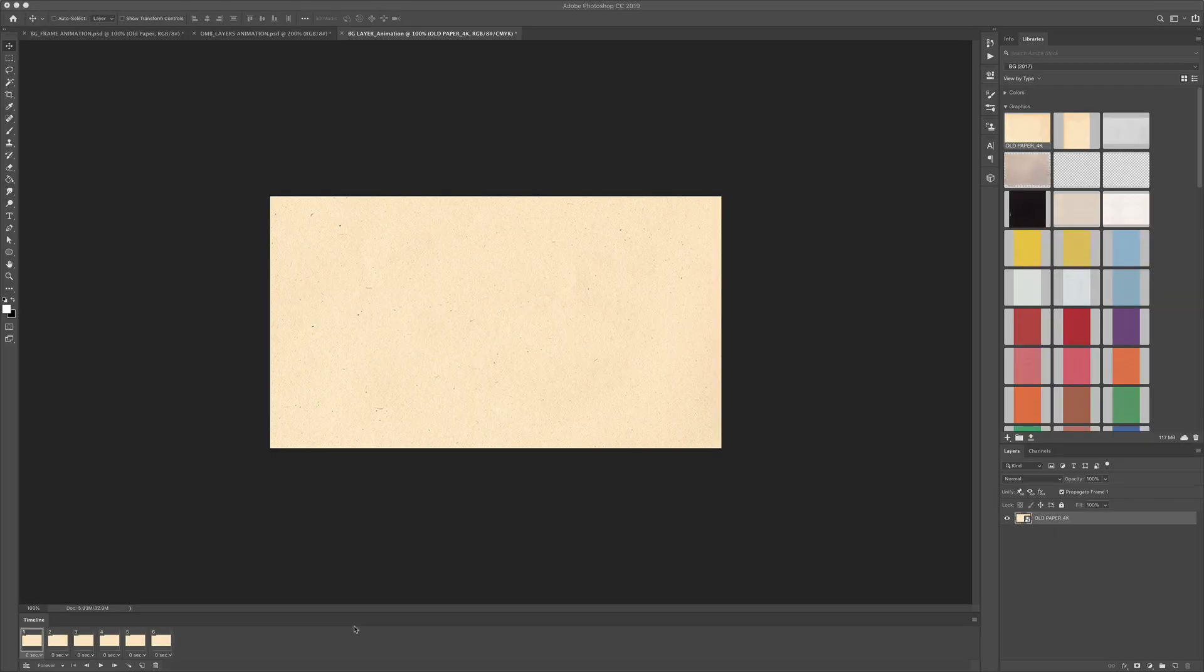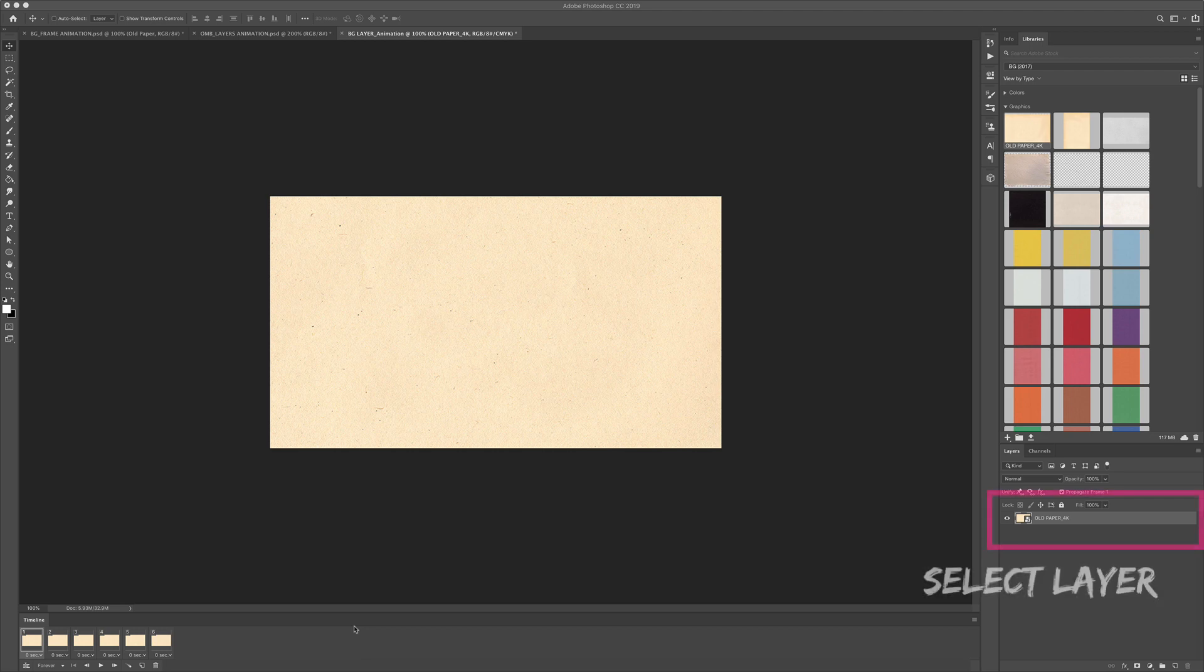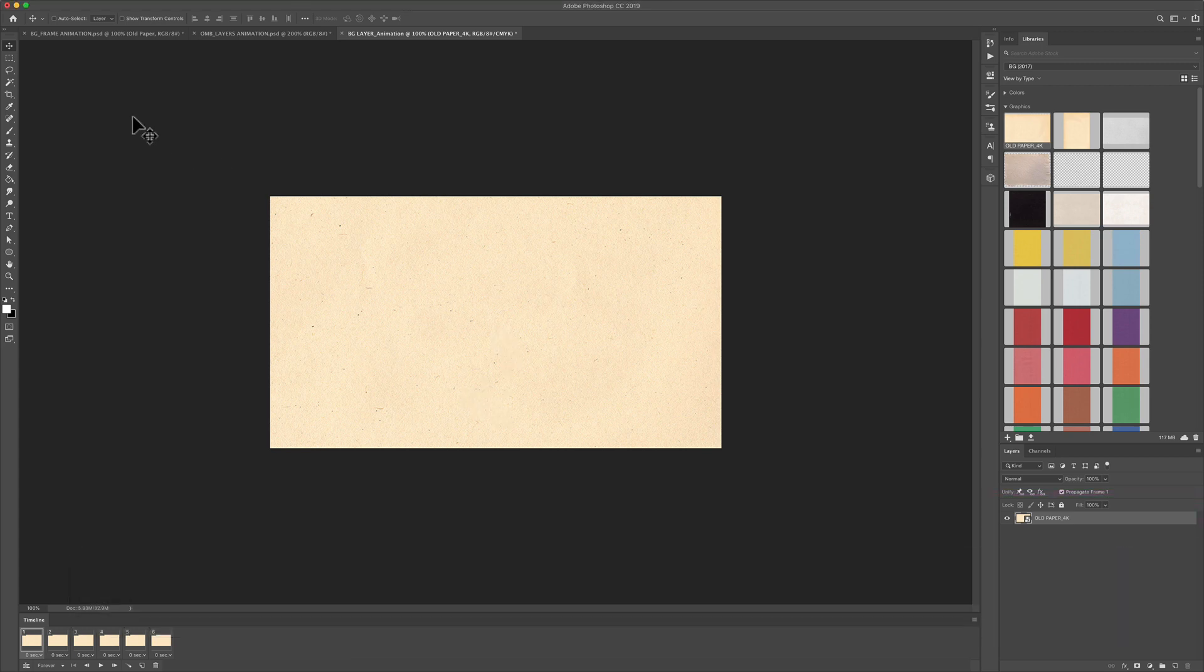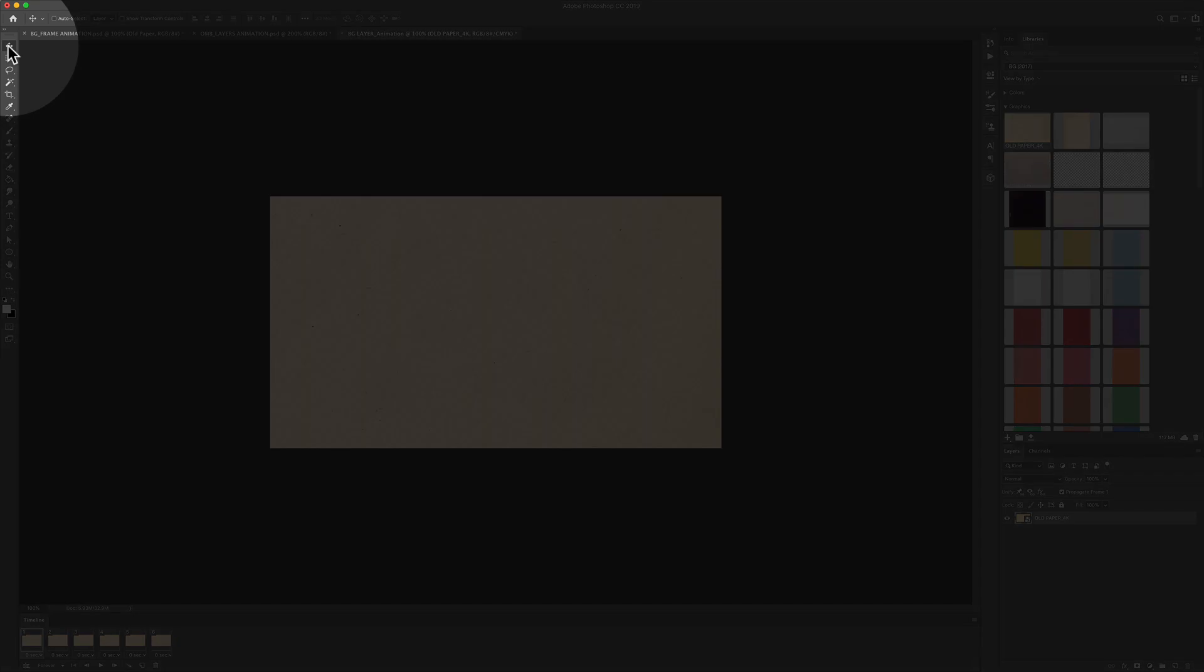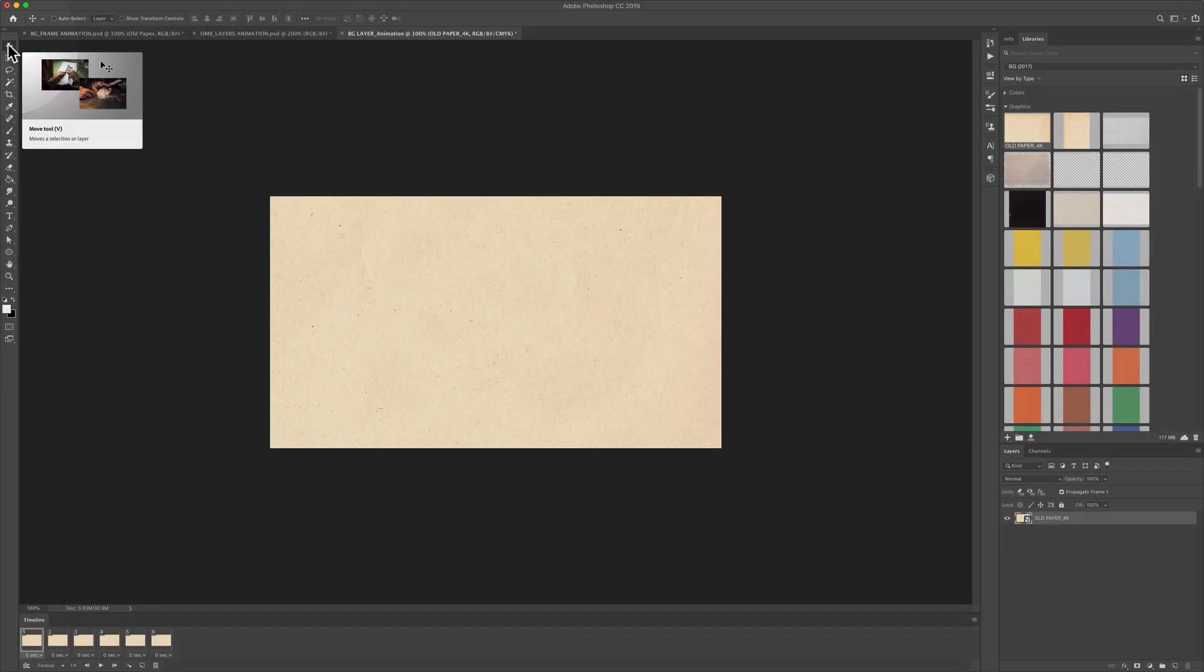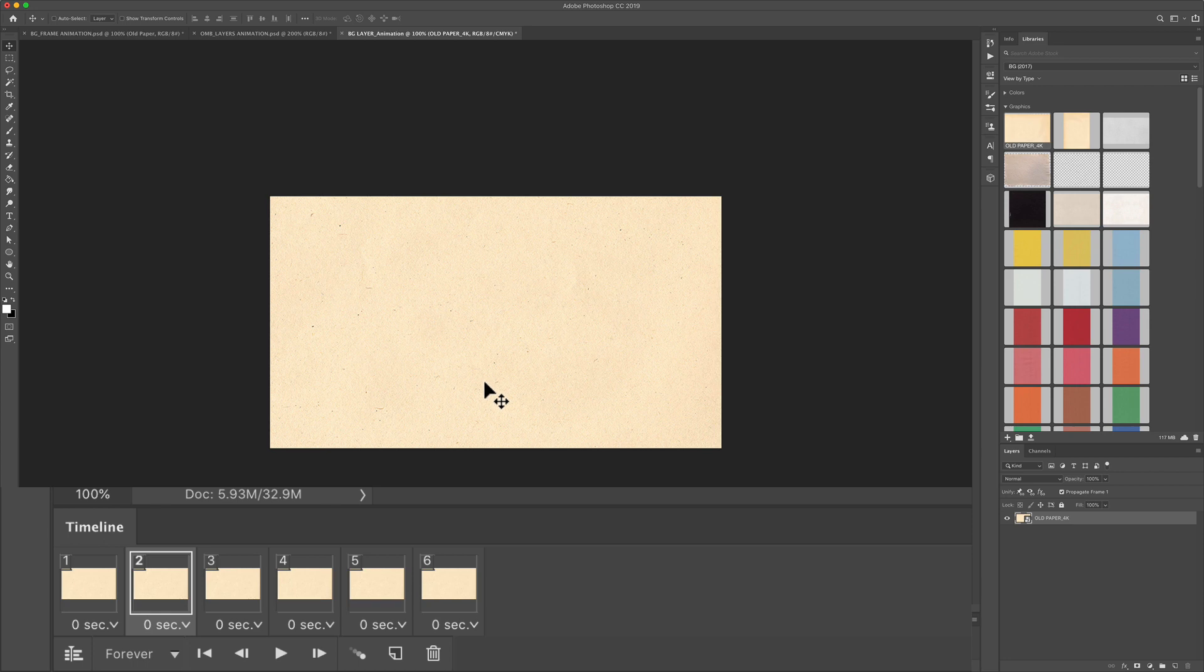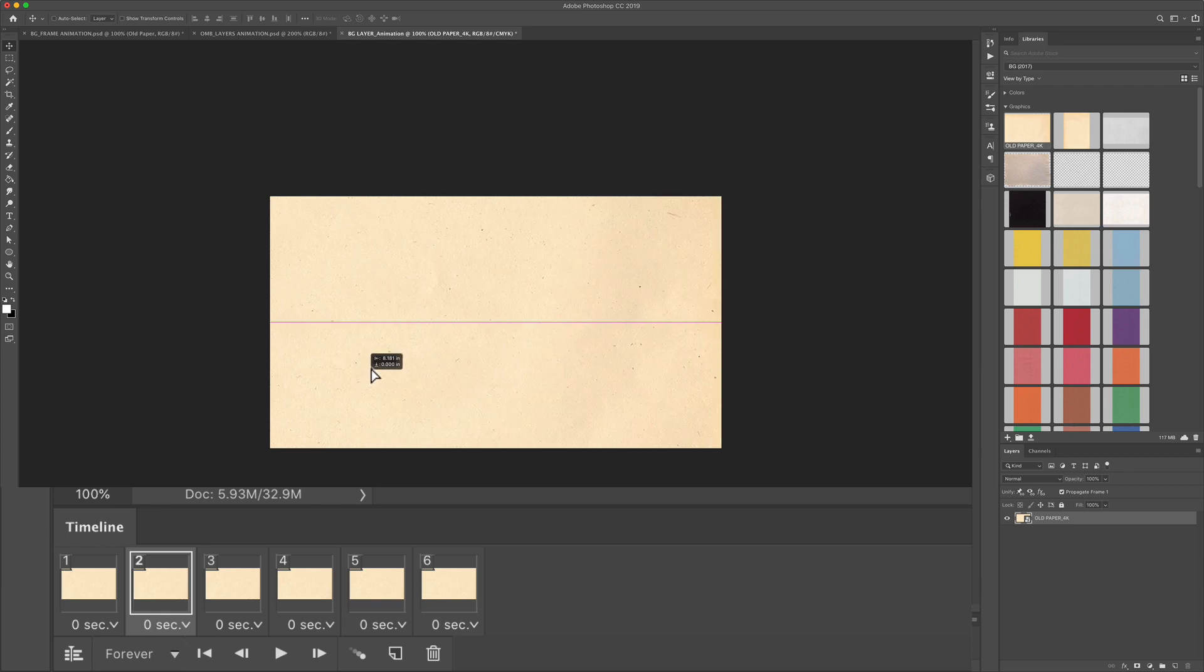All we're going to do to animate the background is change the position of the texture file on each frame. Make sure you have the move tool selected. Tap on the letter V for the move tool or you can click on it up here in the toolbar. We'll leave the first frame the same. Go ahead and click on the second frame and all we're going to do is simply move the background layer. You can move it anywhere you want to the side.